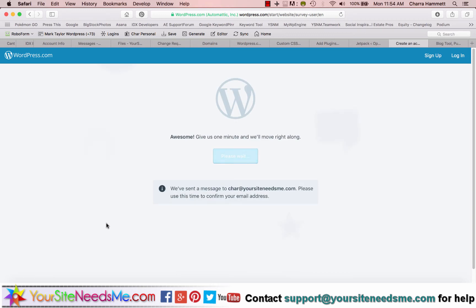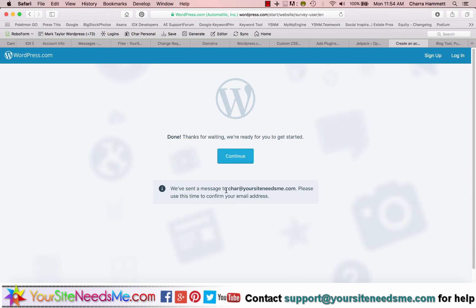So then it's going to go ahead and create your account. Now they're also going to send you an email to your email address, to whatever you signed up for to confirm.